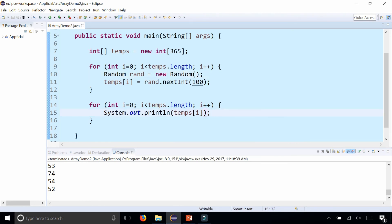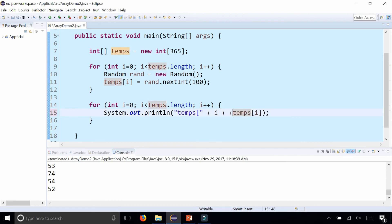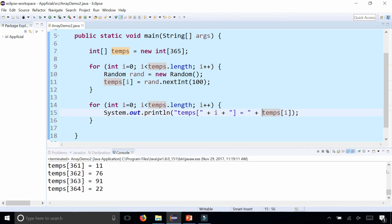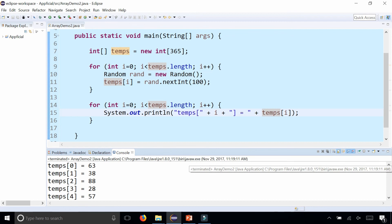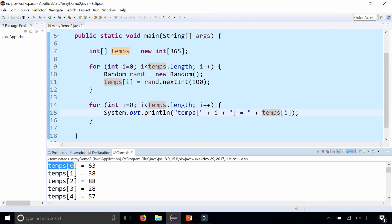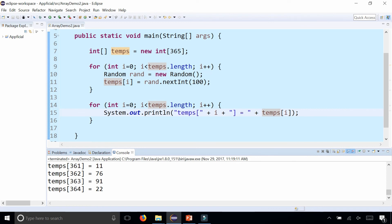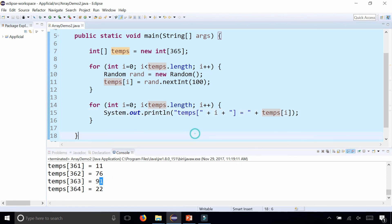Just to see the indexes printed out, you could do something like printing 'temps[' + i + '] = ' followed by temps at index i. That will produce output where you can visually see every array element and its value specified by its index — temps at indexes 0 through 364, each with a random number assigned to it. And that is how you iterate through an array.